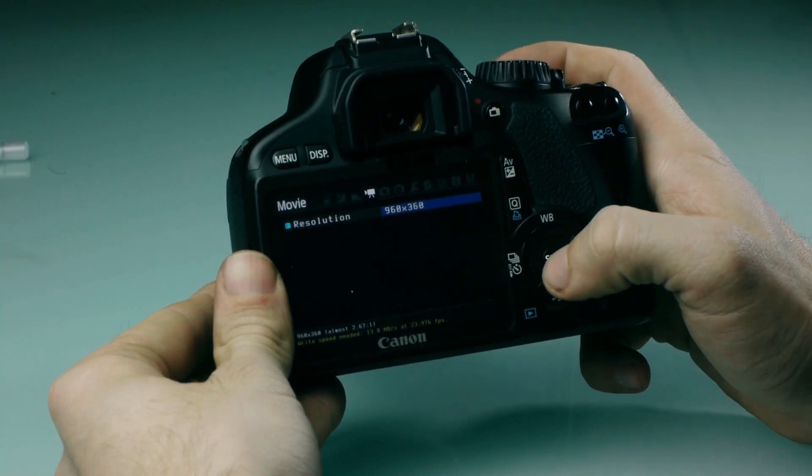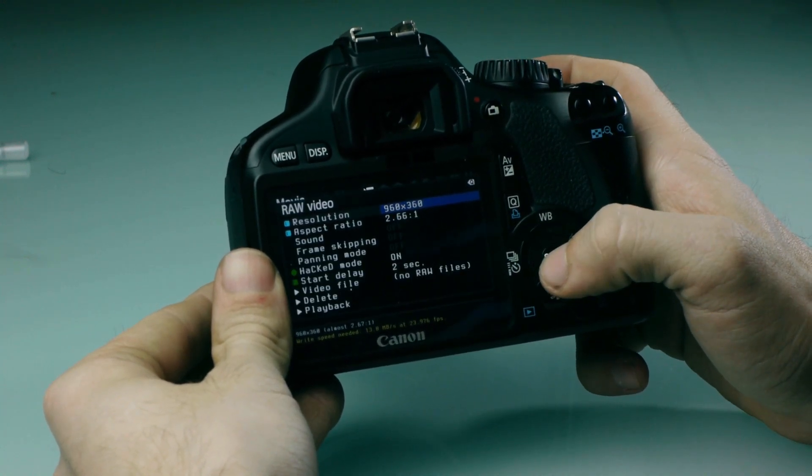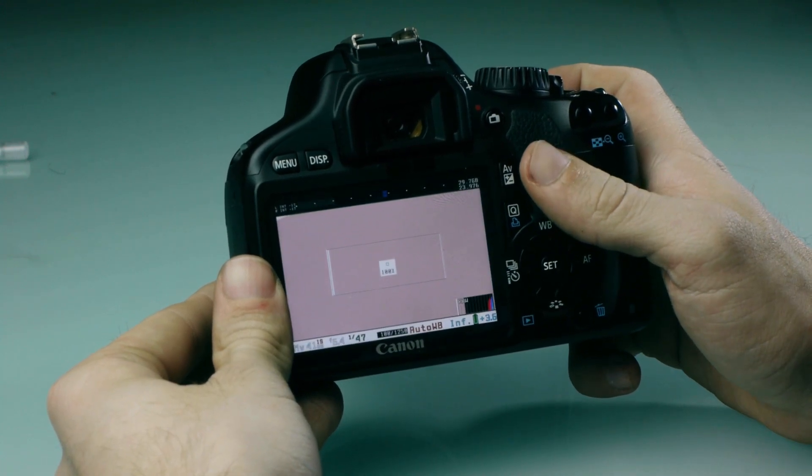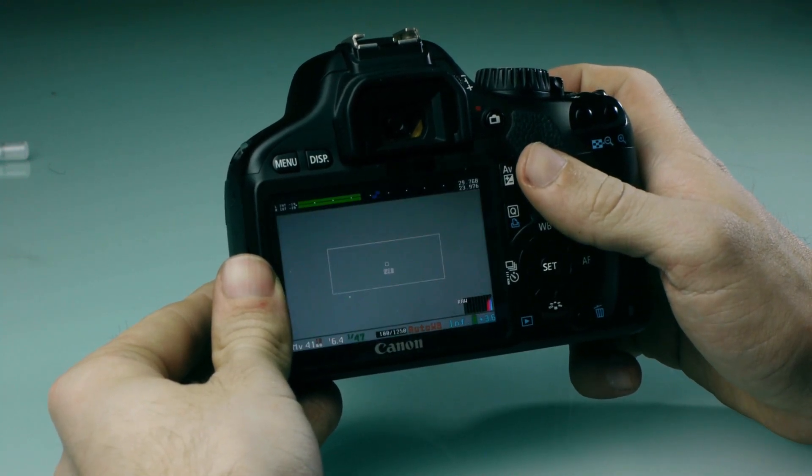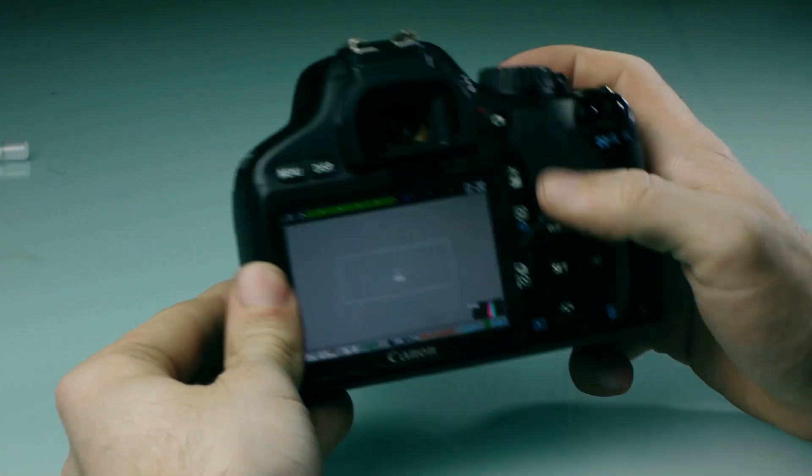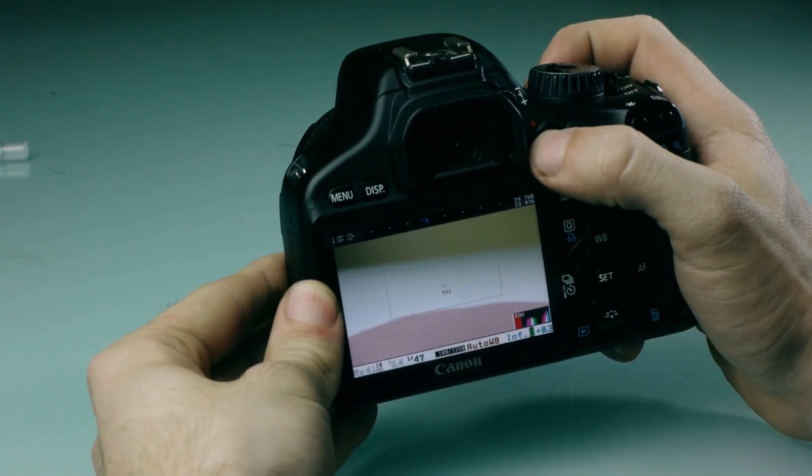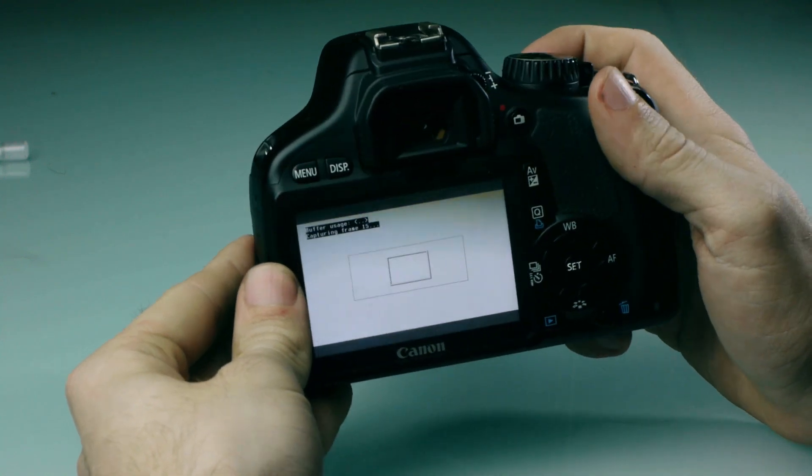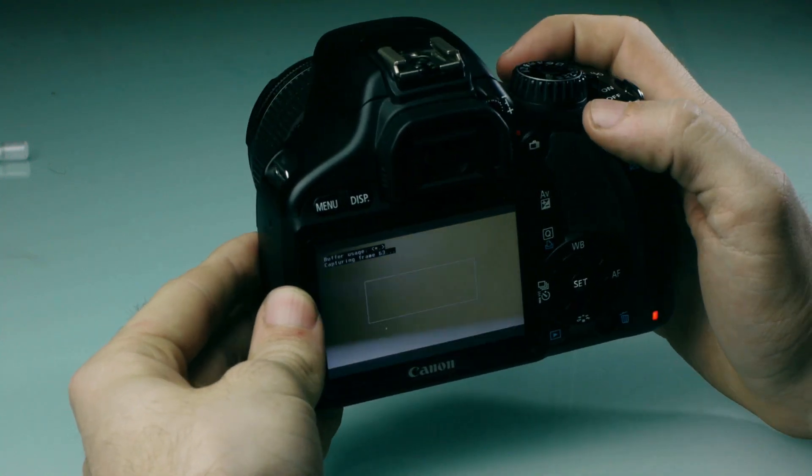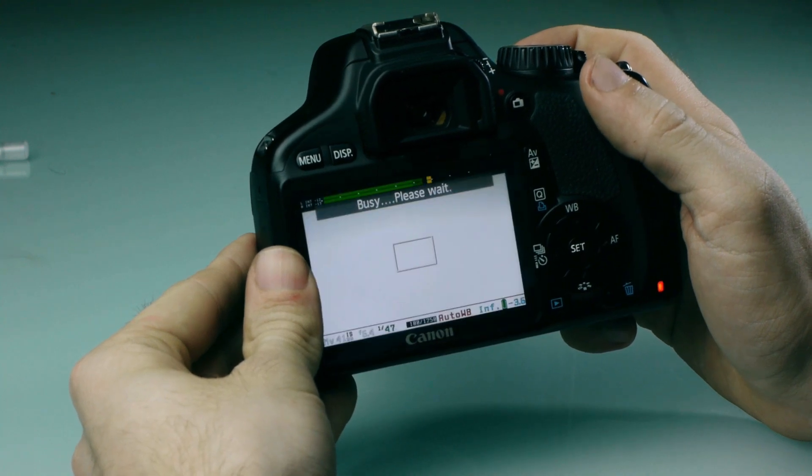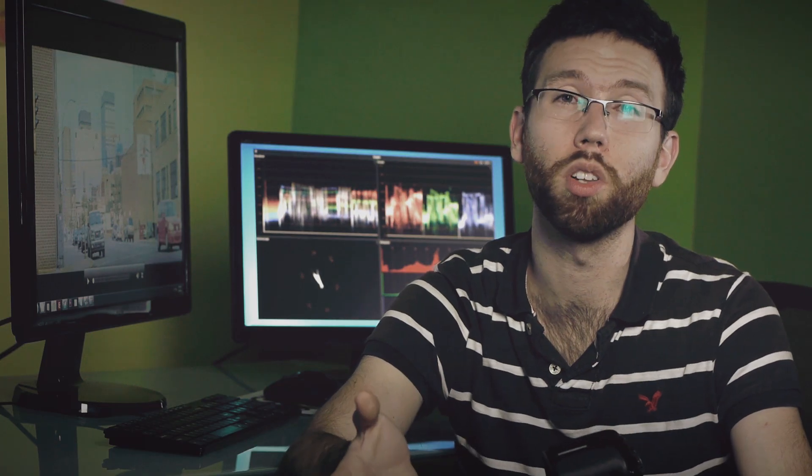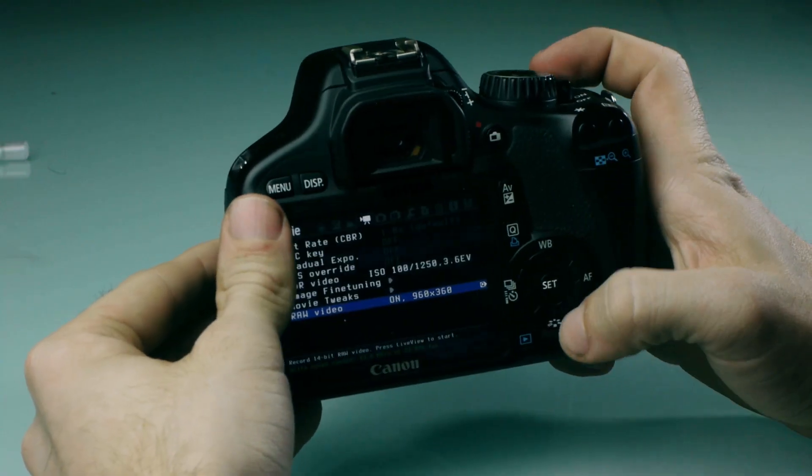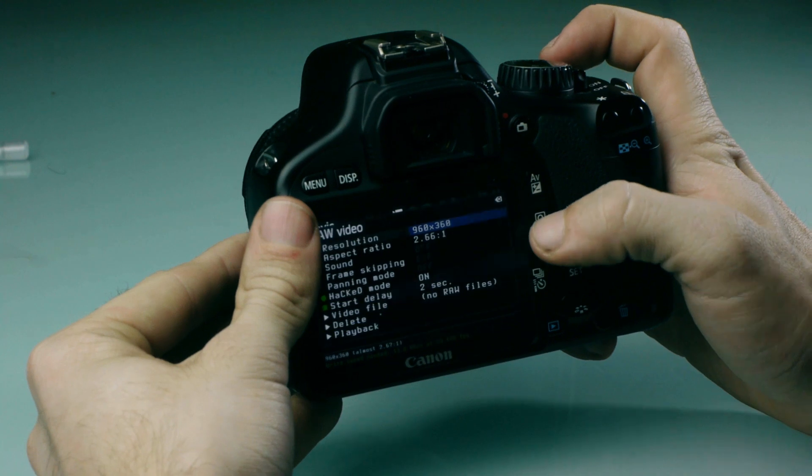Once you've selected that, you can click half shutter to go back into live view and you can start recording. The way to record is by clicking your movie button. You'll see that it says allocating and then it'll go into recording a couple seconds after that. By default there's a couple second pause. Now you might get some dropped frames - your video might stop. This is because your card might be too slow to record at that speed.